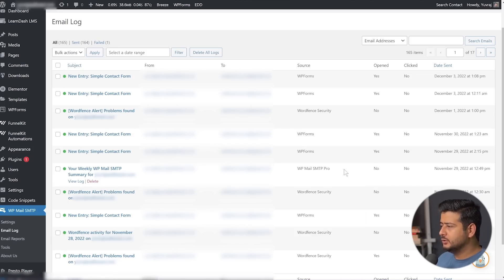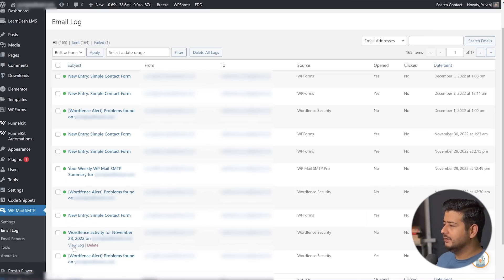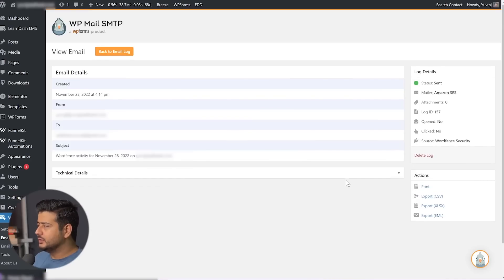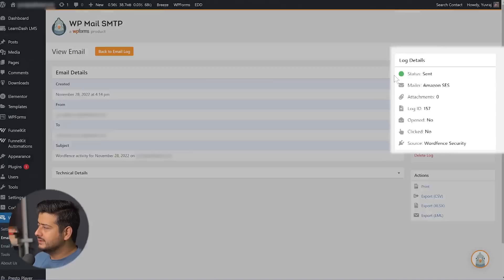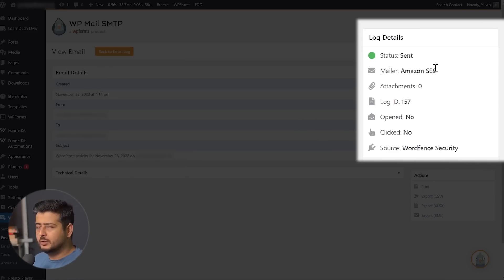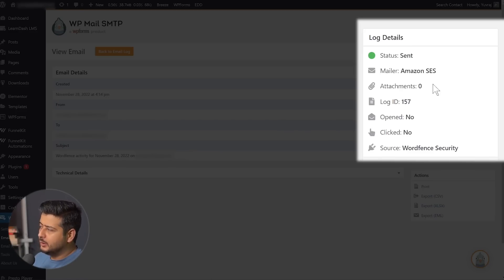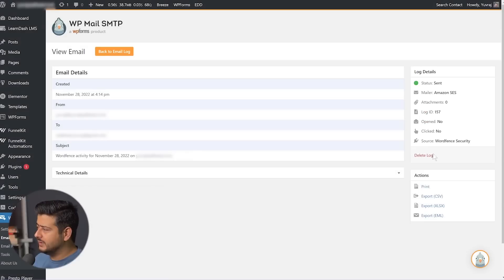Let's open one of these logs to show how they appear and what details are captured. I'll open this Wordfence Security email by clicking the View Log button. This is the basic log. You can see all the email details: when the email was sent, the timing, which email address it was sent from, which email it was sent to, and what the subject was. On the right, you have the status showing it was sent, and the mailer used — in this case Amazon SES. It also lists the log ID, number of attachments, whether the email was opened, whether any links were clicked, the source, and you can delete the log or export it in different formats.